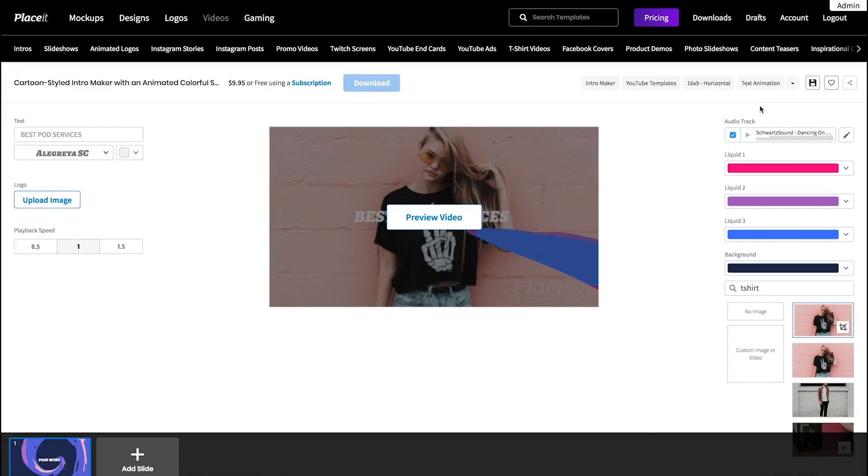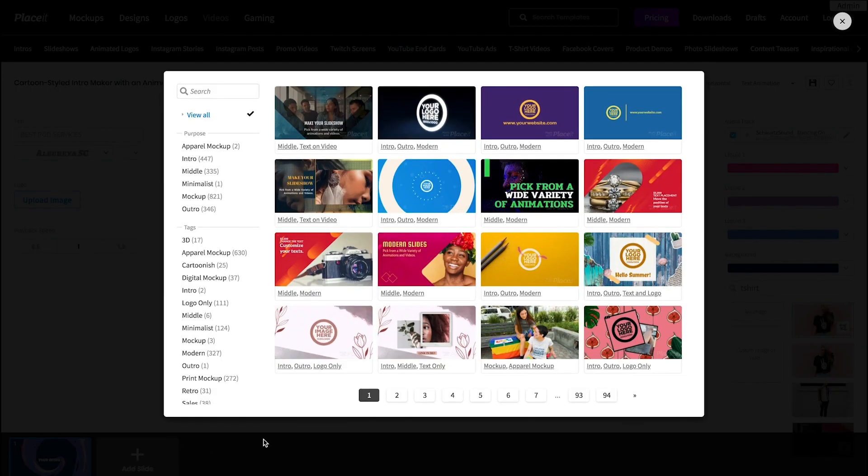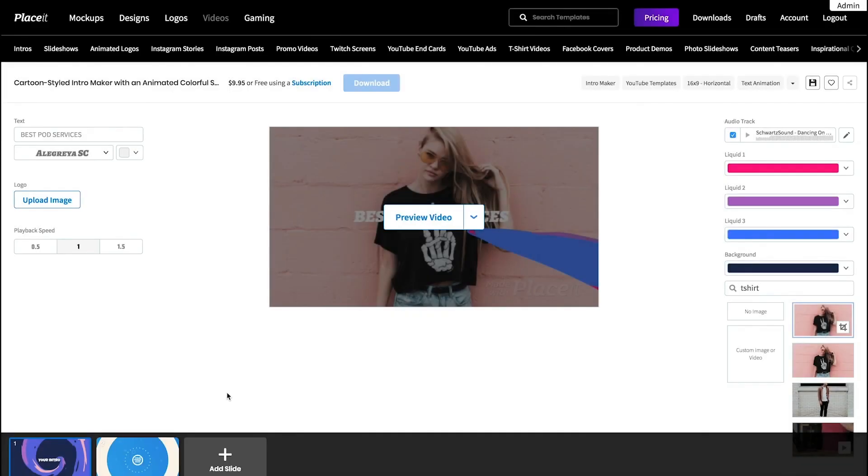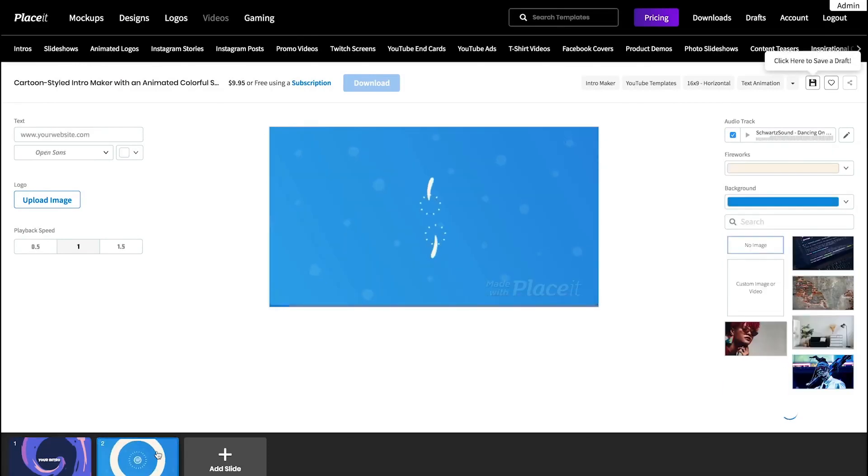Remember that you can easily turn your templates into slideshows. Find the option at the bottom of the page, click the add slide button to select the next scene, and click on it to edit at any time.